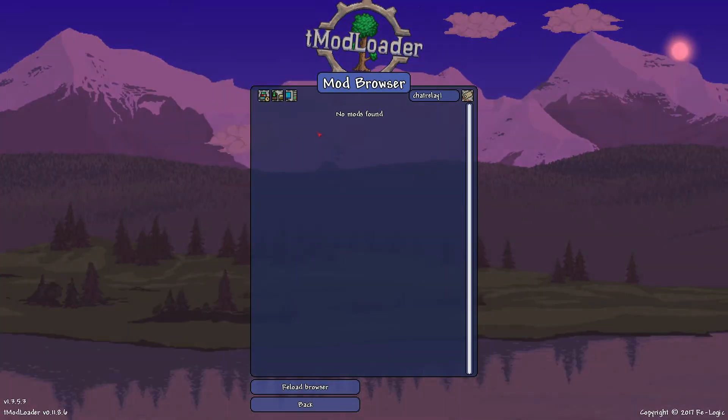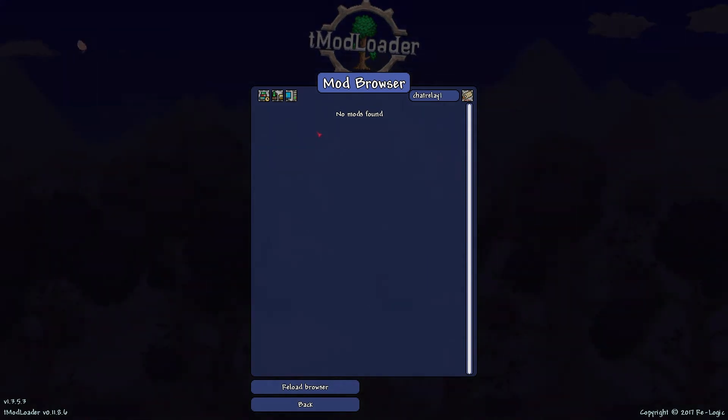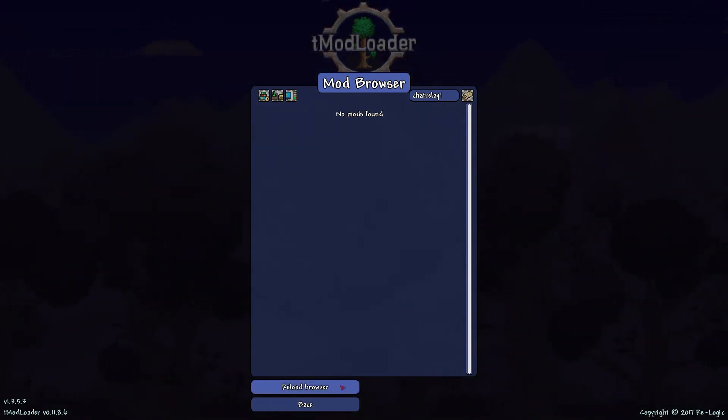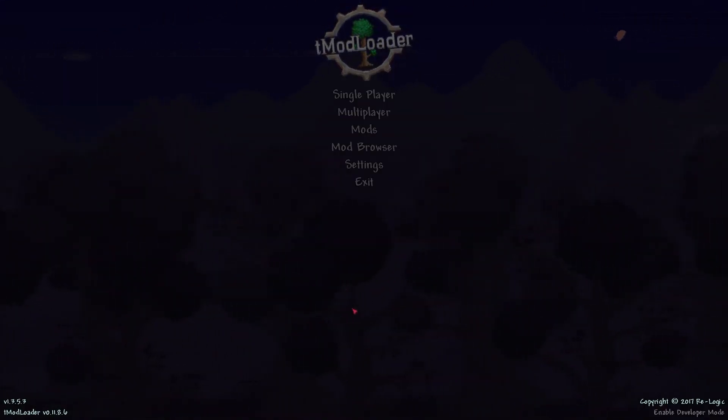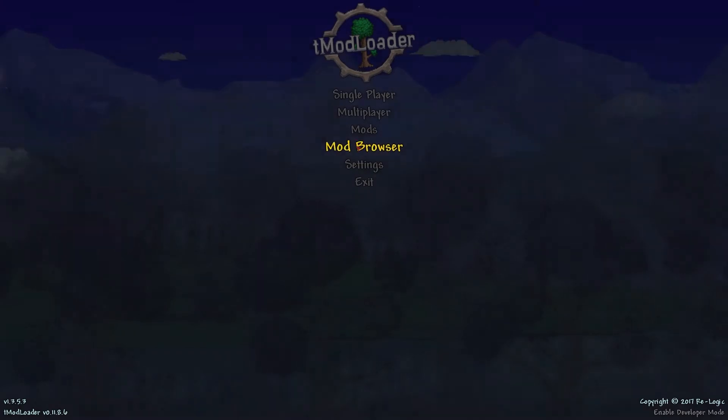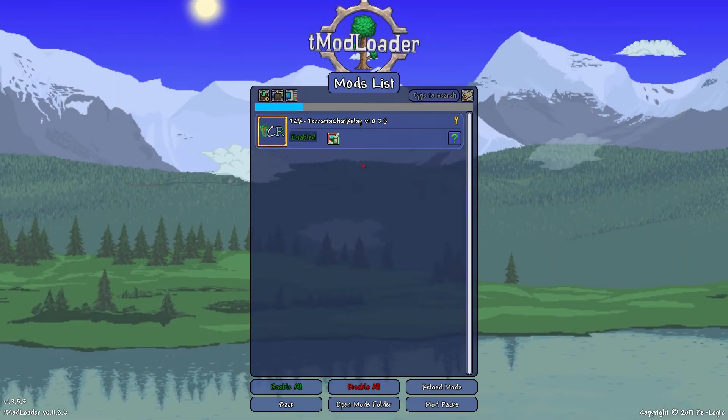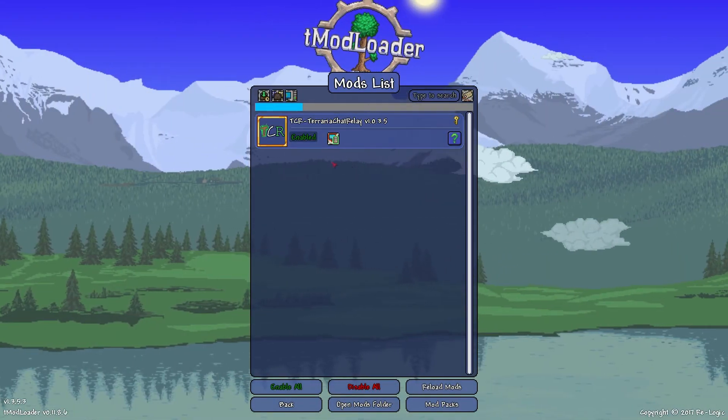It should only take a second to finish downloading, but to make sure everything is working as intended, press back and go into the mods tab. Here you should see that the relay mod is enabled, meaning you've followed these previous steps correctly.